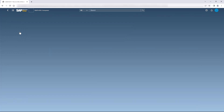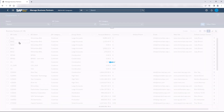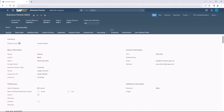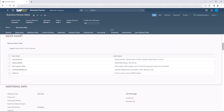In this example, we will extend two system views with two scenarios. The first one is the business partner's detail view. We will add a section to this view named Sales Assist. This view will contain the last five items that were purchased by this business partner.